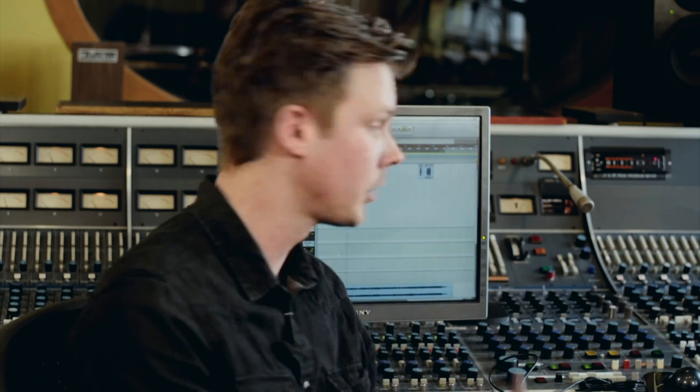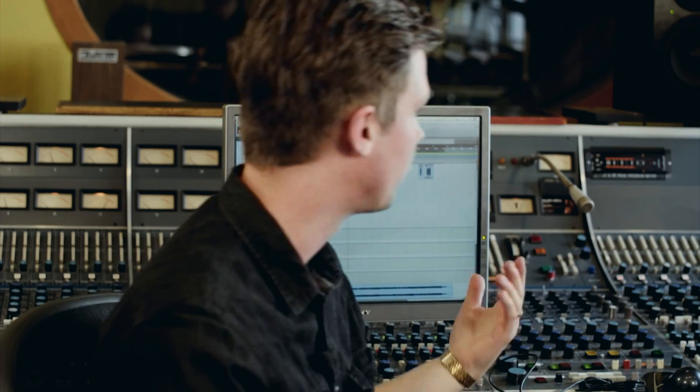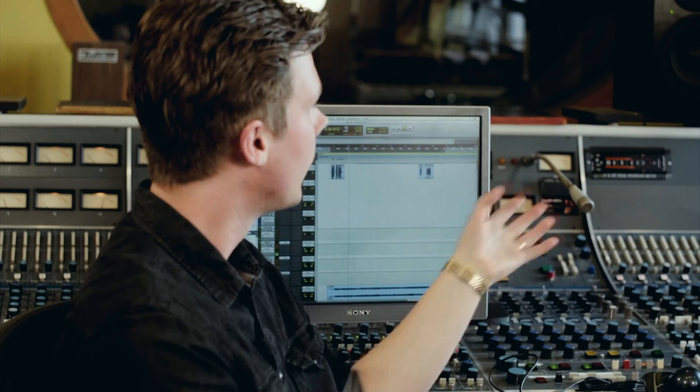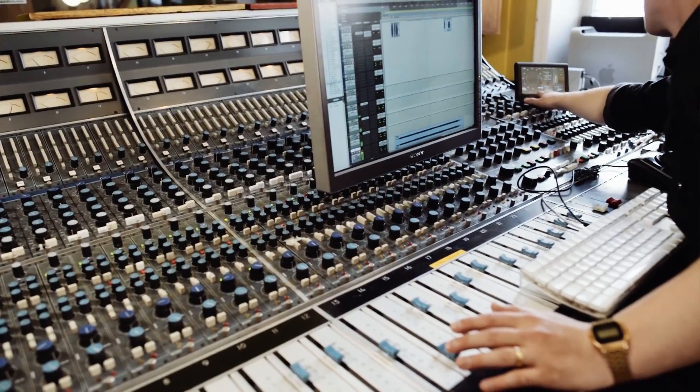I don't need to use up screen real estate for it, which is really convenient, and I always have it by my side as well, which I find really useful.